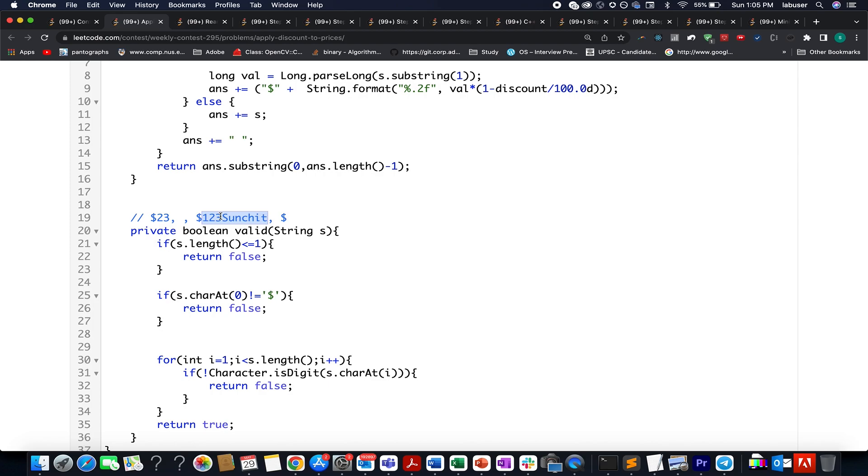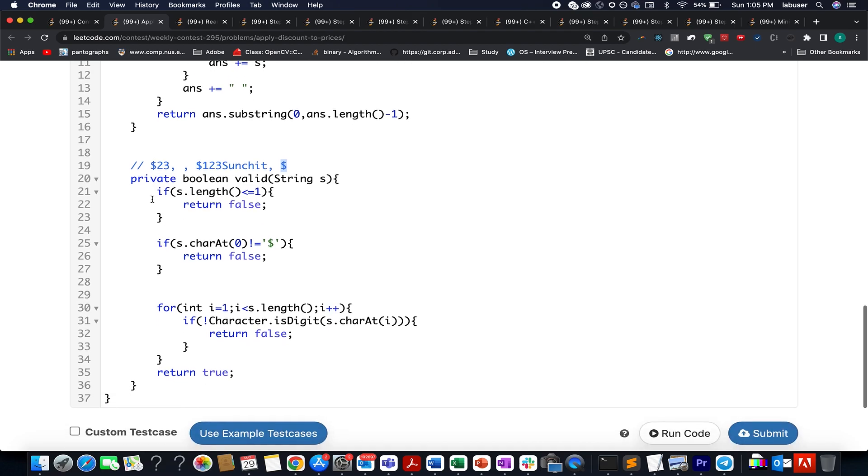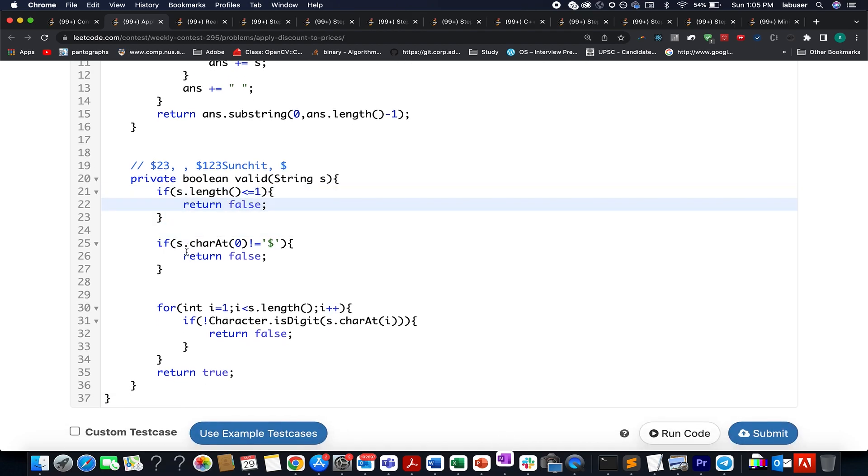Also, there's another corner case where we only have a dollar sign. This is an invalid case as well. This is what I have written over here: if the string length is less than or equal to one, we return false. If the first initial character doesn't start with dollar, we return false.